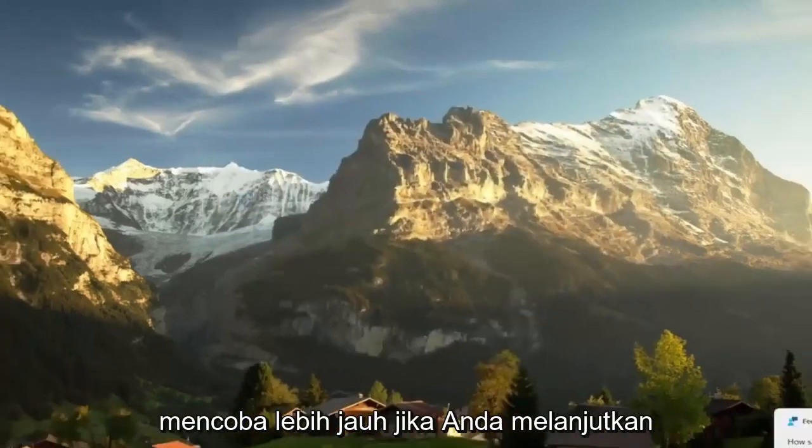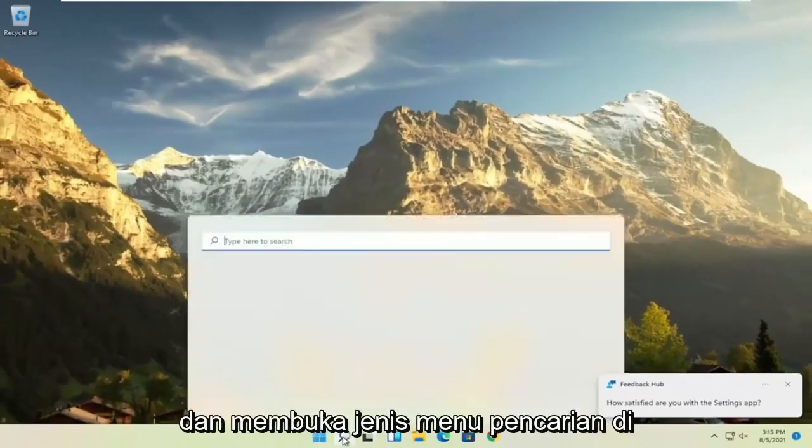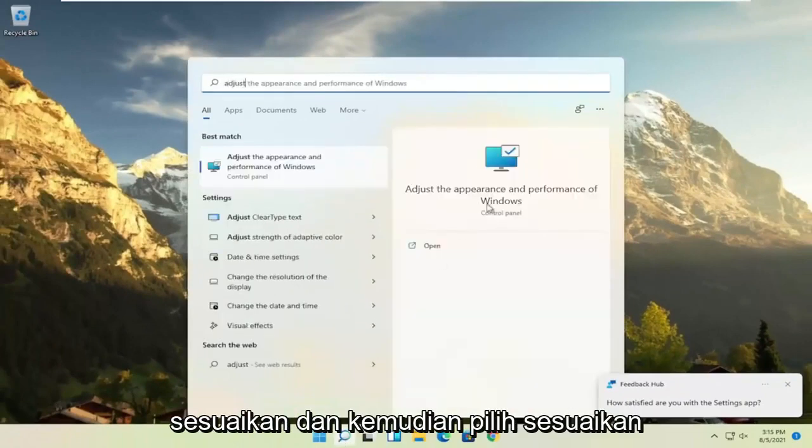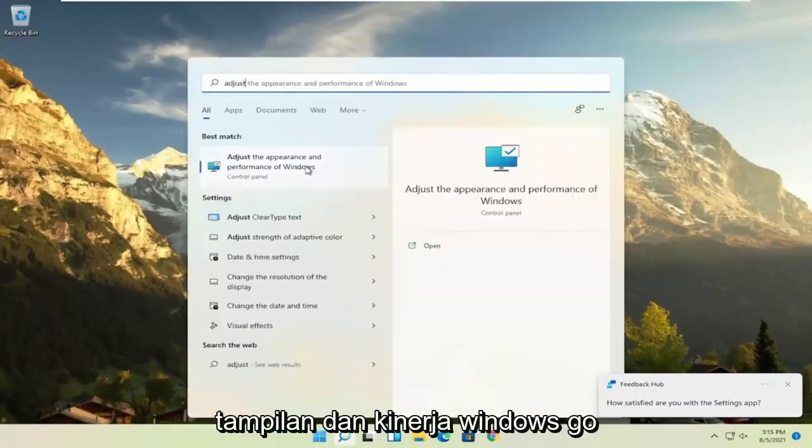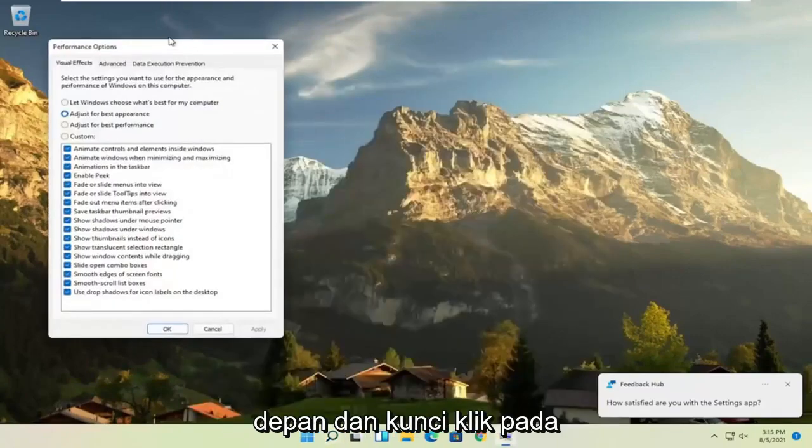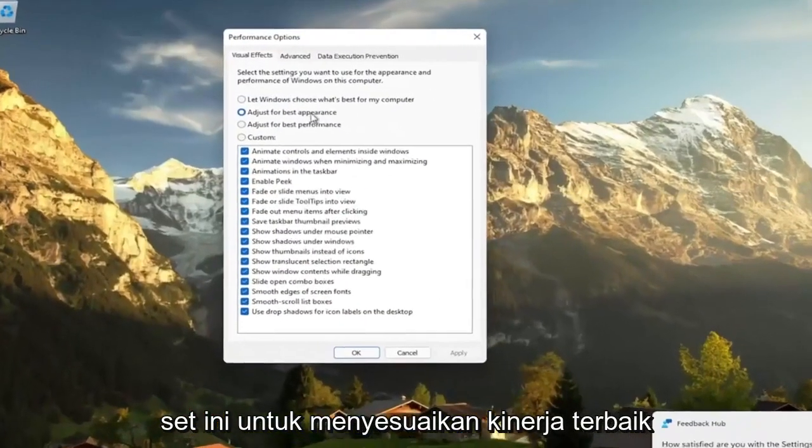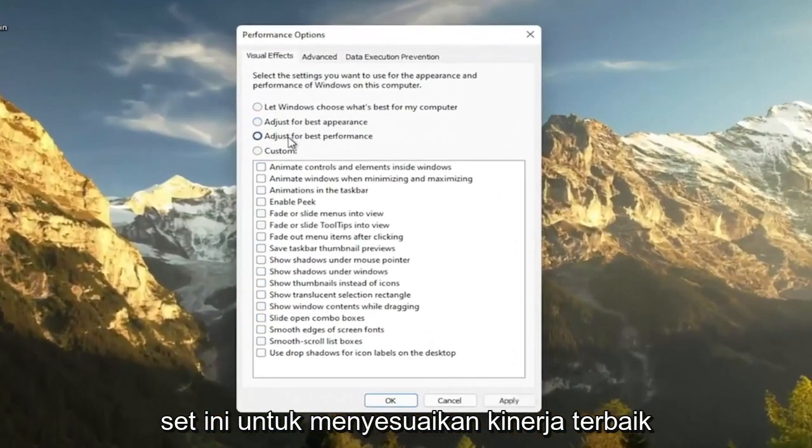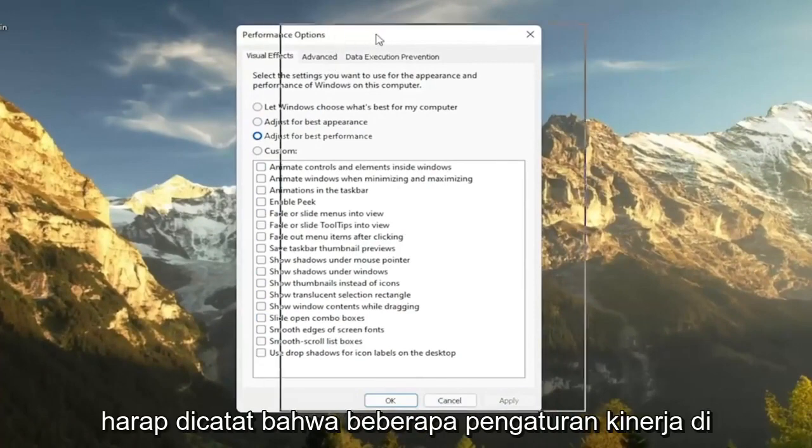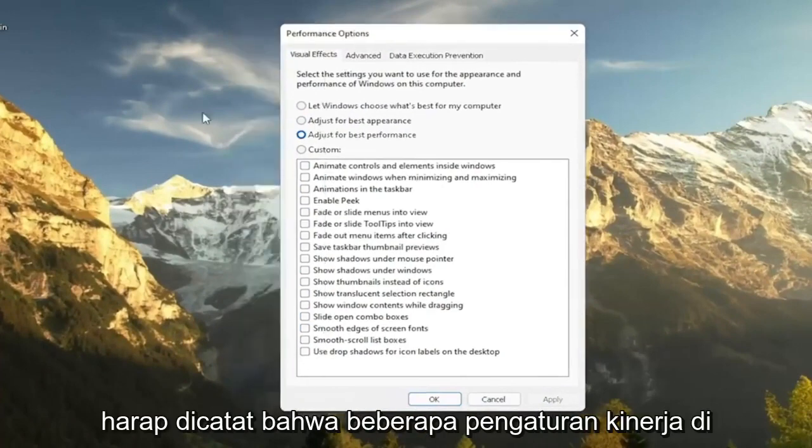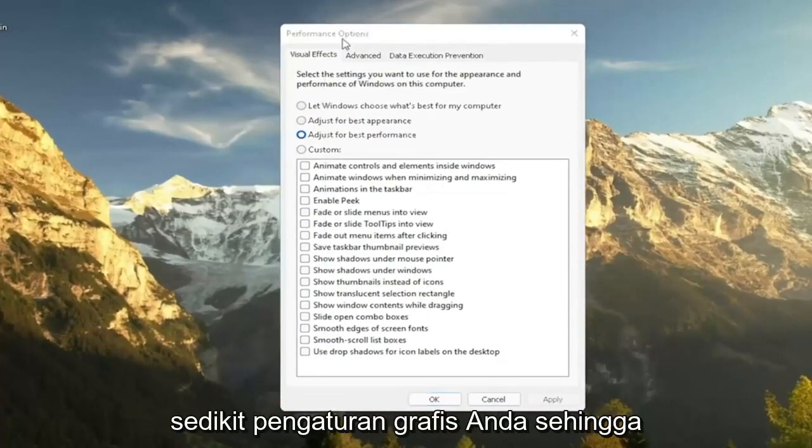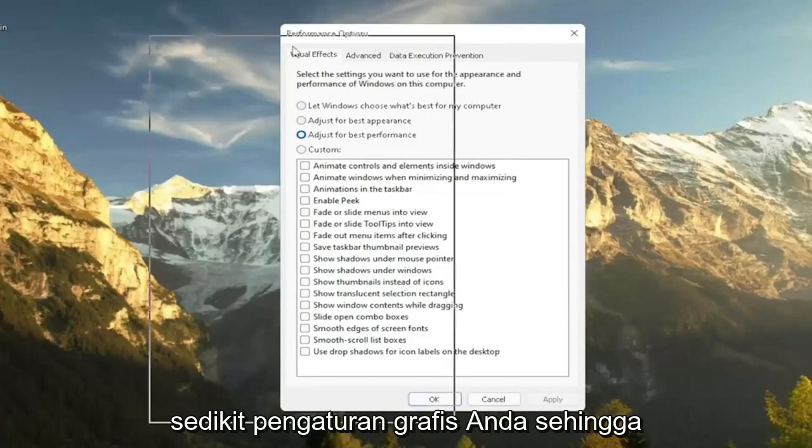A further thing, if you go ahead and open up the search menu, type in adjust and then select adjust the appearance and performance of Windows. Go ahead and left click on that. Set this to adjust for best performance and then select apply. Please note that some of the performance settings here, you're going to lose a little bit of your graphical settings. So it's going to not look as great when you're browsing your computer.